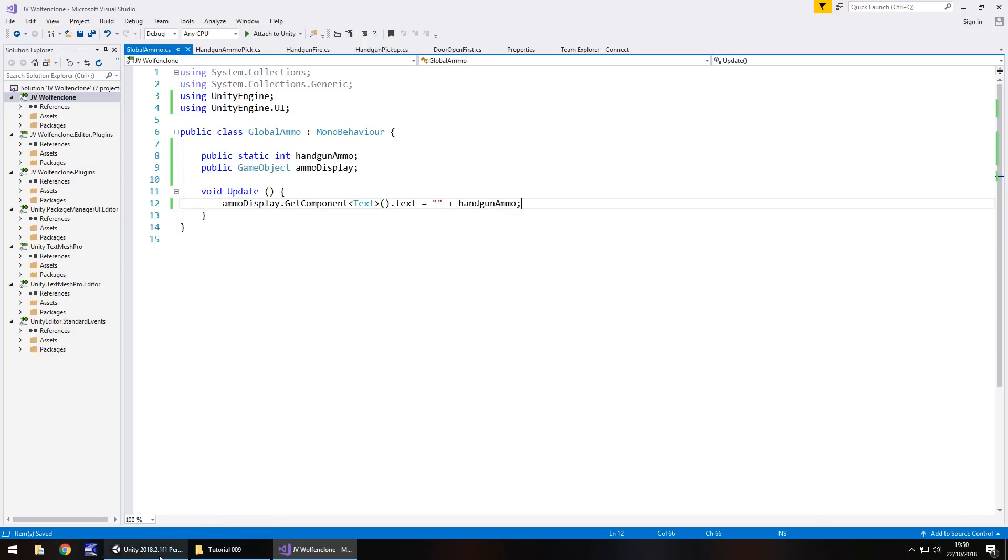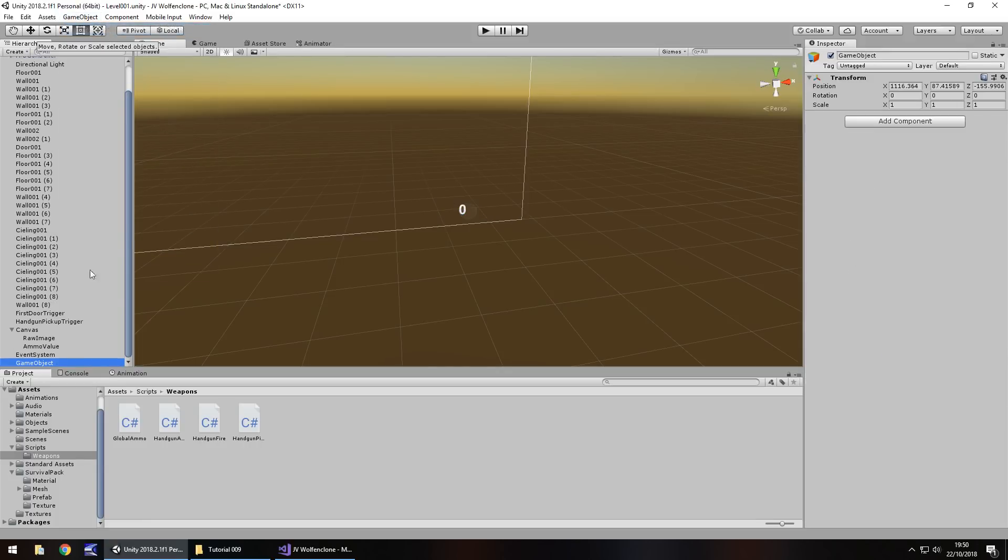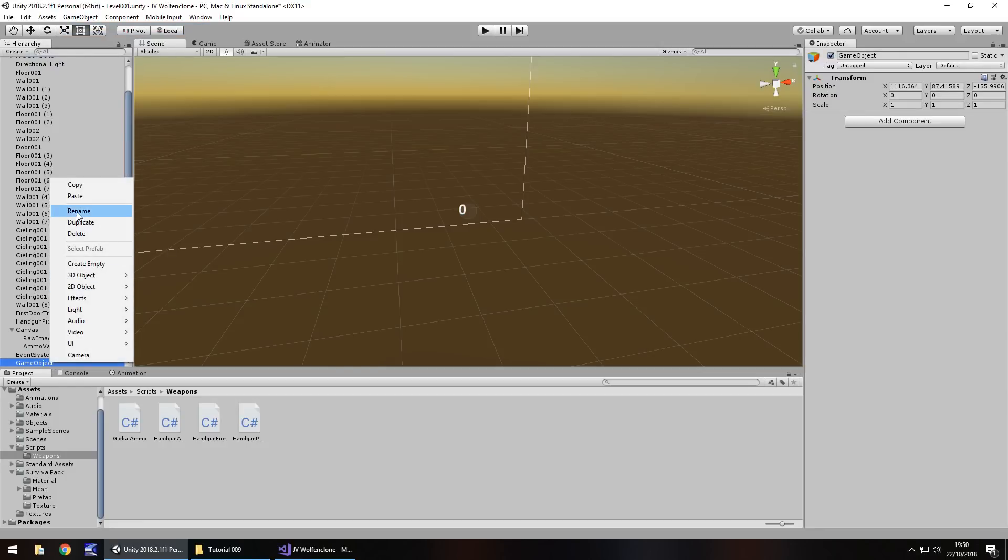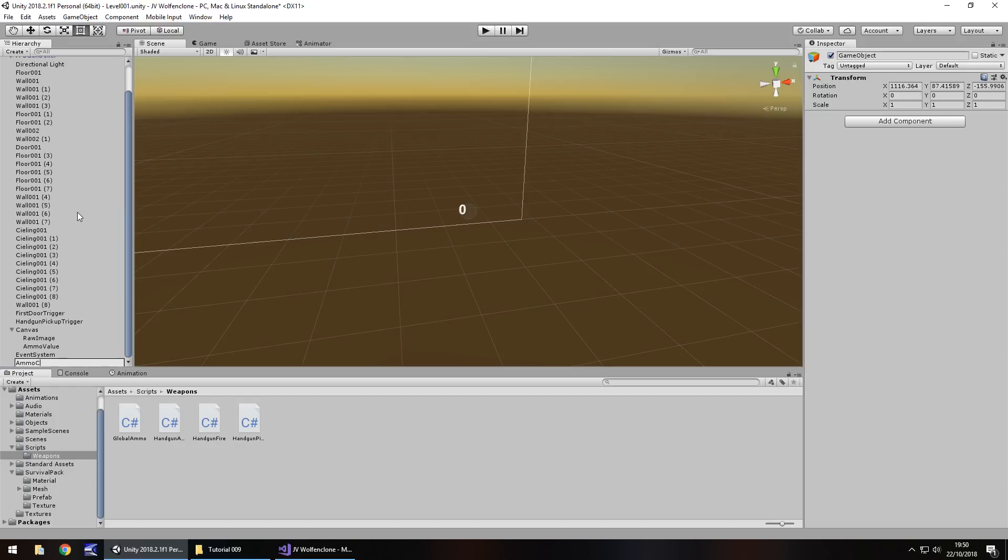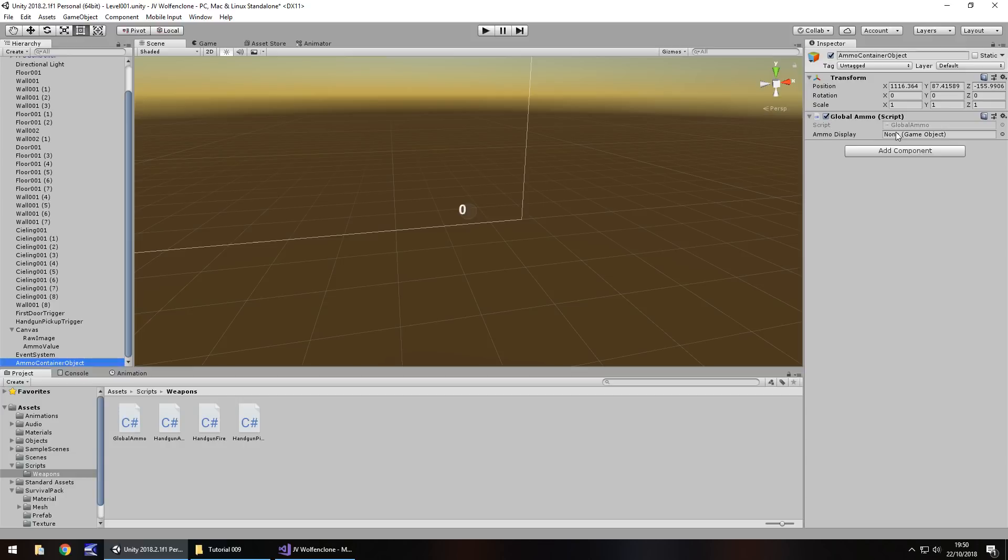Next thing we need to do is let's attach that in Unity. So we're going to need a game object. Create empty. And this one is going to be, if we rename our ammo container object. And we just need to attach global ammo to that right there. Now you'll notice over here, although we created those two variables, only one has appeared. The reason being is the word static causes this to not appear here, but don't worry, it still exists. So we just need to attach ammo display to this game object right here. In other words, drag ammo value over there.